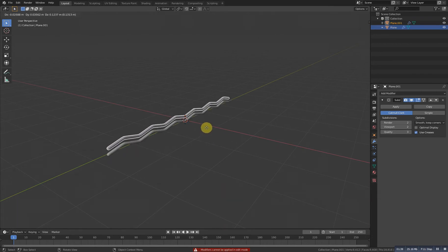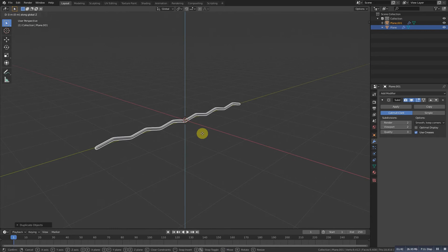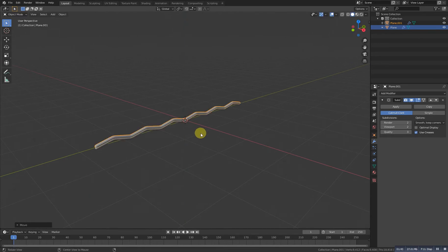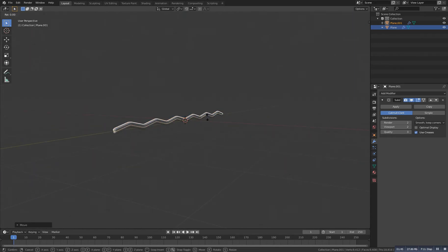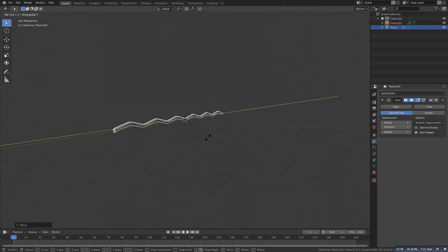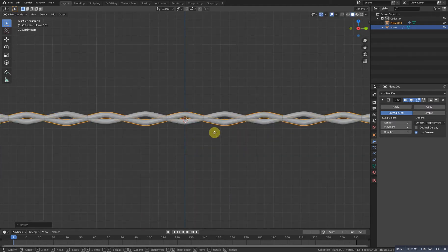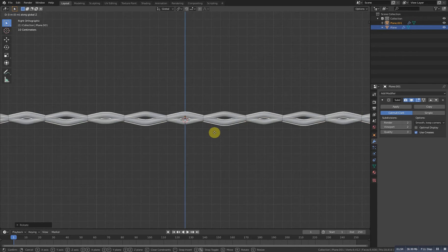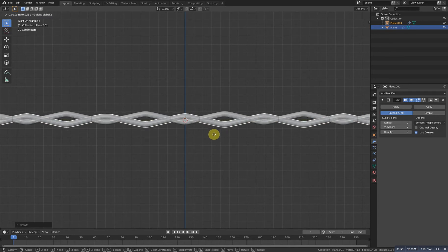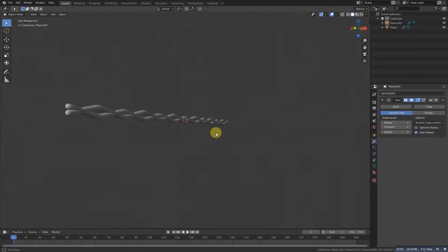Then Shift D to duplicate. Grab it a bit up and rotate it with Y direction at 180 degrees. Now go again to the side view and grab it somewhere around there.